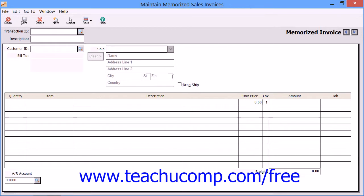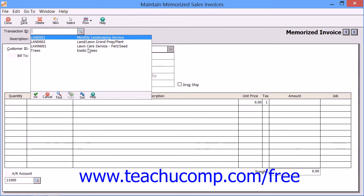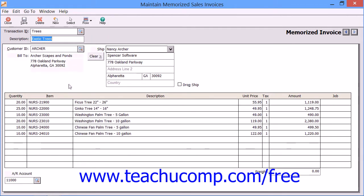You will then enter the information that you would like to have reappear whenever you create a copy of this transaction in the future. Note that you do not have to enter information into every field — just enter the information that you want to have appear within the copy when you create it. You will have to enter information each time for fields such as the invoice number and date.